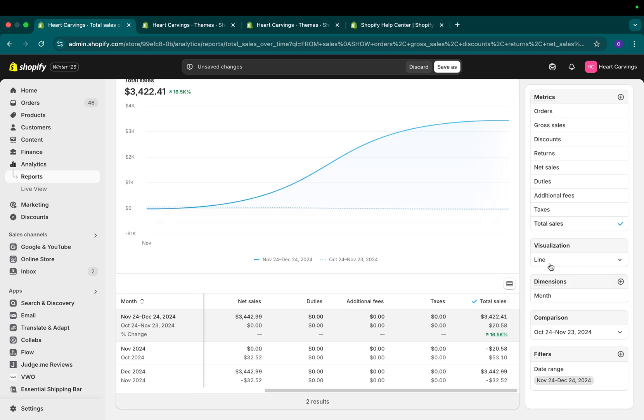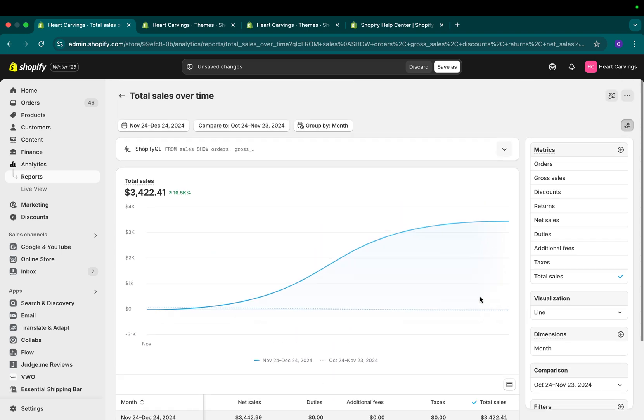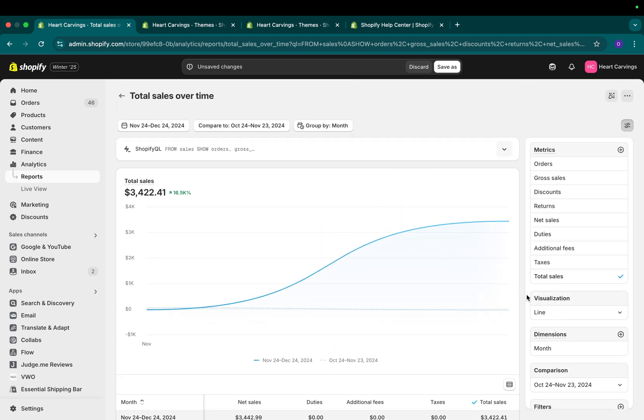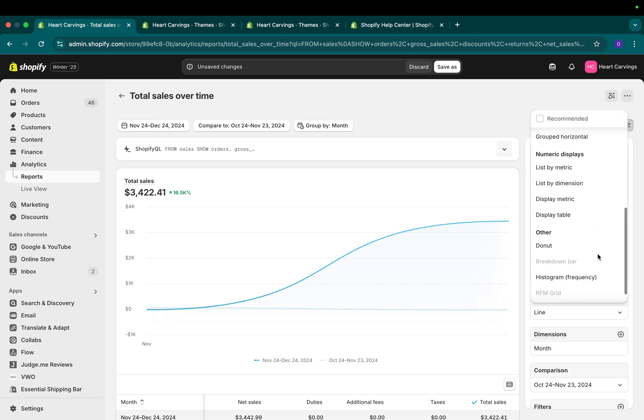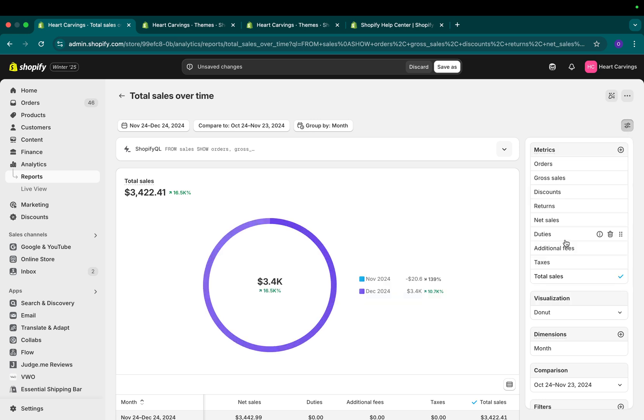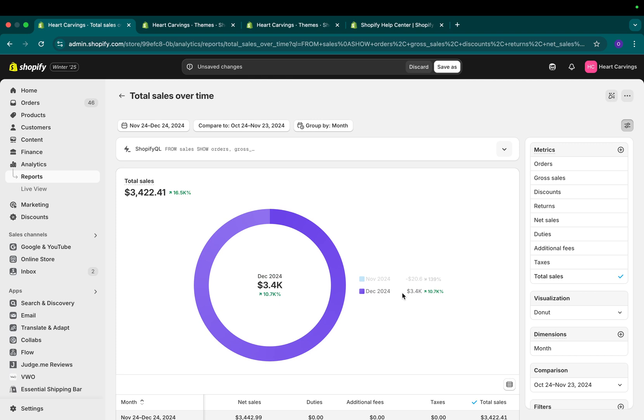The next part is visualization. Above your data table, you'll be able to see a visualization, for example, a bar chart or line chart. Let's say I want to change this. I can scroll down all the way to Donut and I can see my data visualized in a different way.